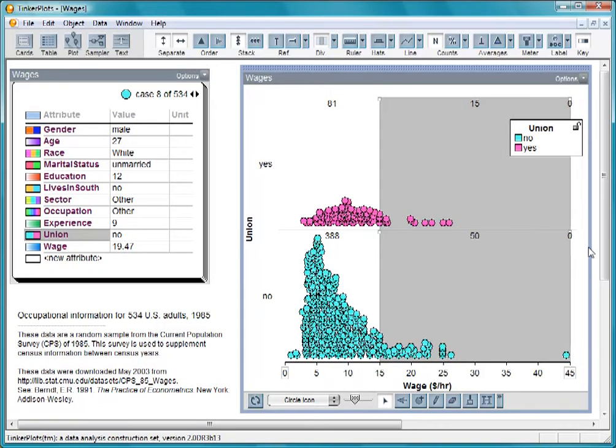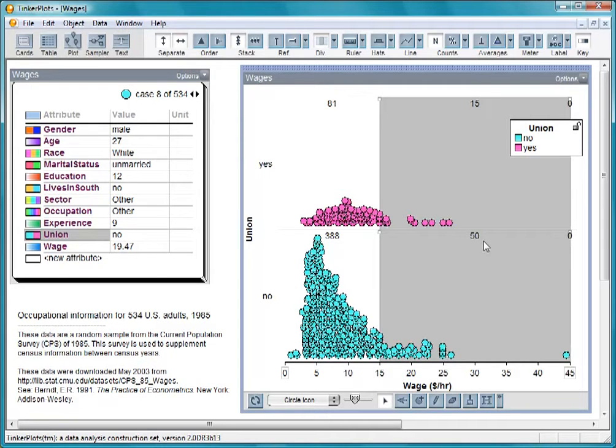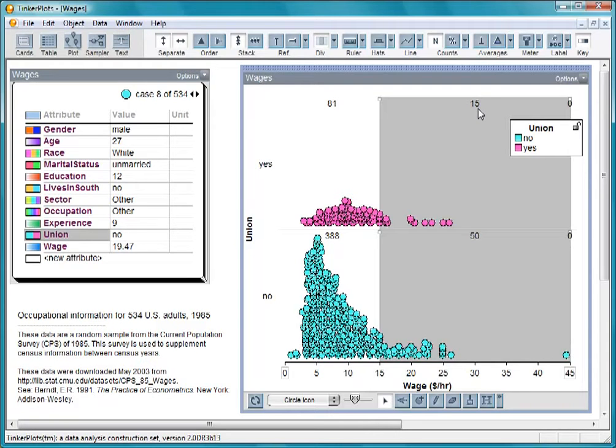Let's move the right-hand dividers to the end of the data. If we look at those who earn more than $15 per hour, we see that 50 of them are nonunion workers, compared to 15 union workers. Some might conclude from this that nonunion workers earn more.